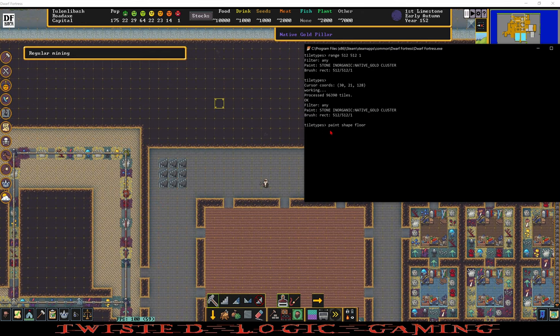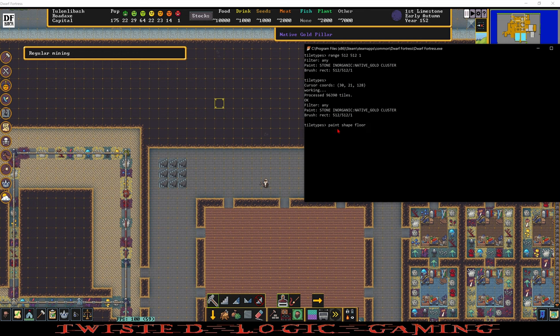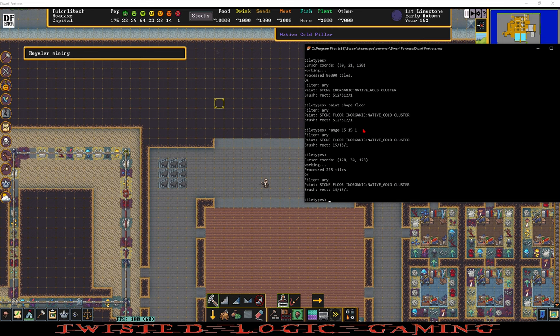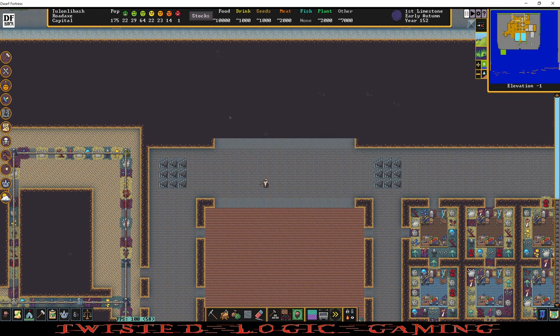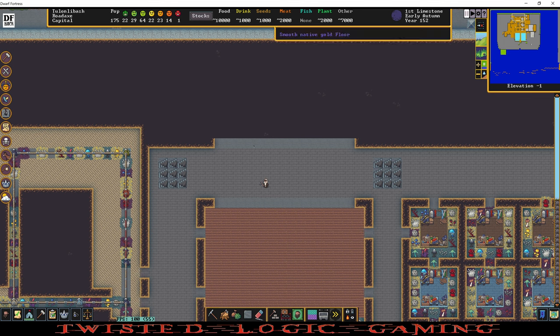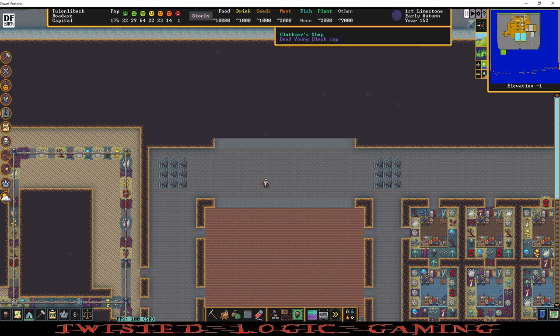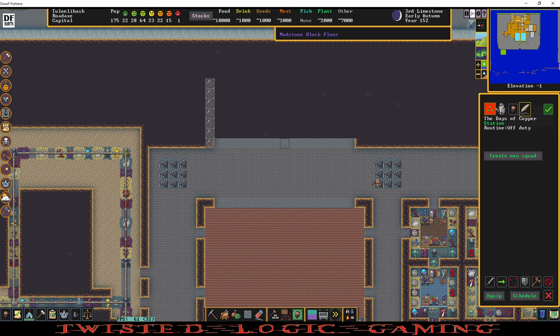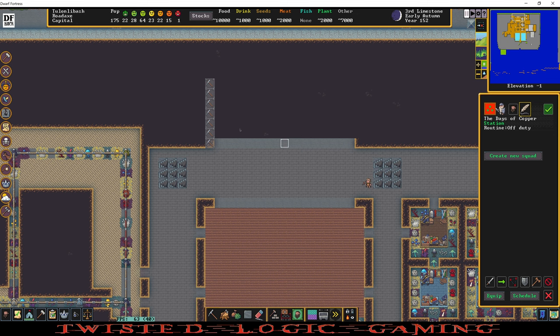Another example of something that we can do with this tool is change paint shape to floor. So paint shape floor. Enter. And then we're going to change the range to maybe 15 by 15 by 1. Enter, enter, enter. Okay and now everything here is changed to a floor but it hasn't been discovered yet. You see the doors don't know that it's a floor. You see if I have my mouse here it's a smooth native gold floor. If I move it up there's nothing. It doesn't tell me anything about this area here.